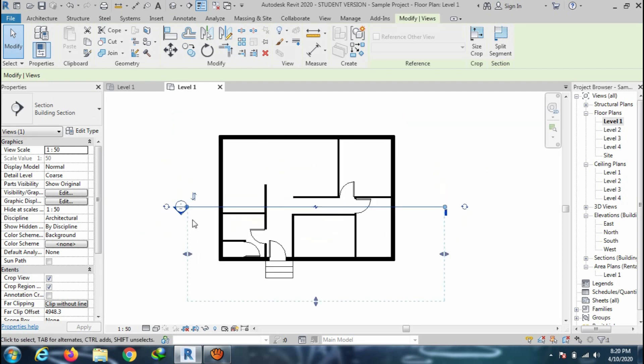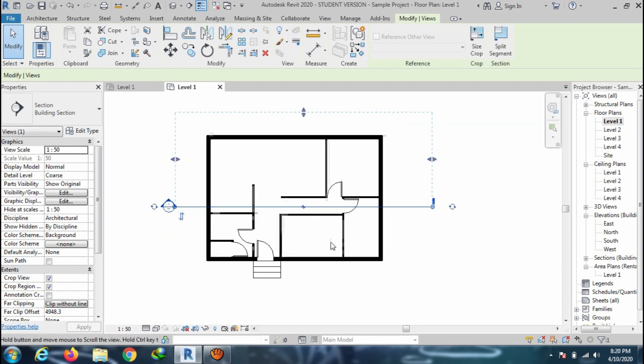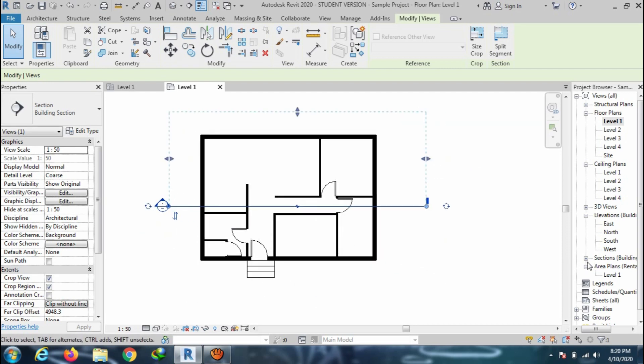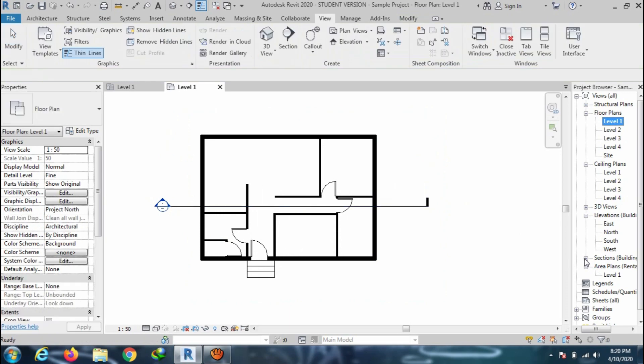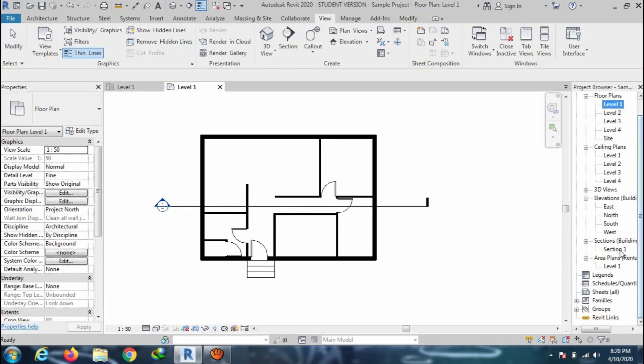If you wish, then you can swipe the section view. Open the section view from the project browser and rename it through the right-click option.